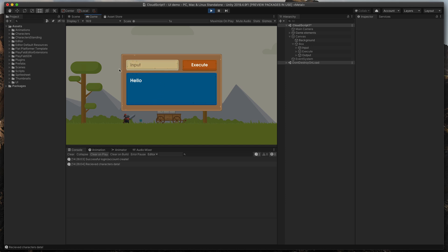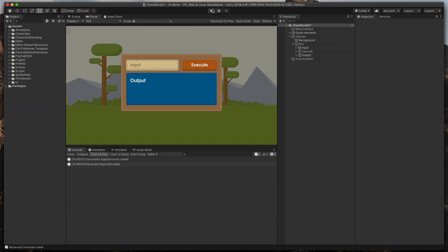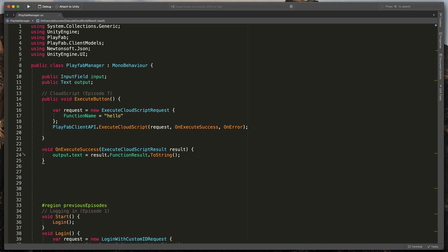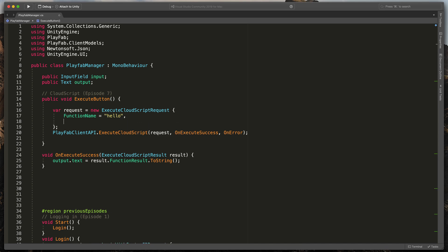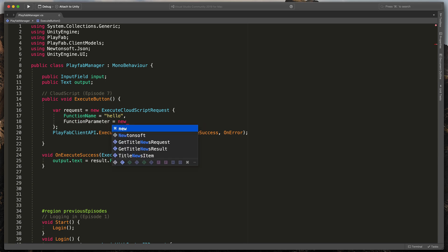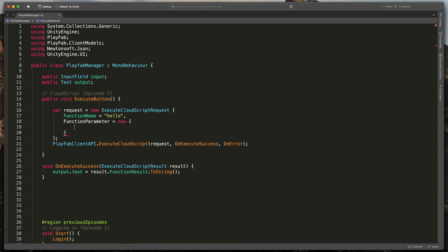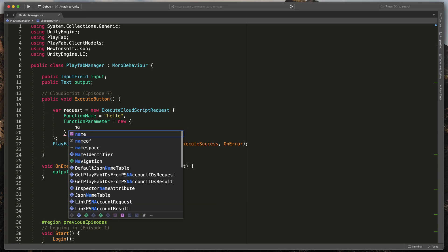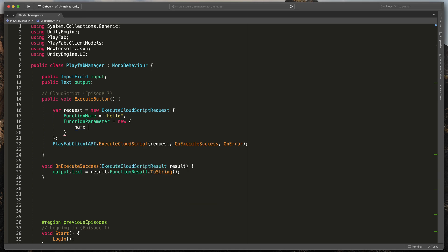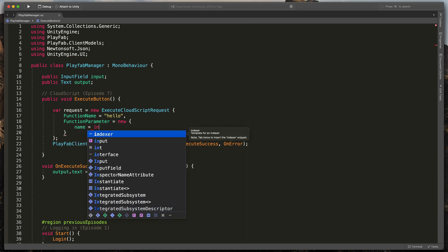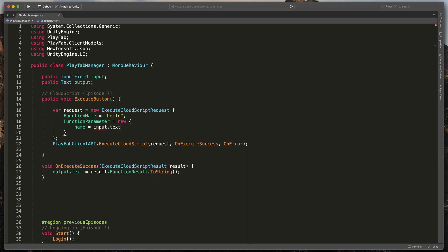Now, let's quickly add some parameters. In the PlayFab Manager script, here in the request, I'll add one more field. FunctionParameter equals new open brackets. Here, we can specify as many parameters as we want, but in our case, it will be just name equals input.text. Save it.